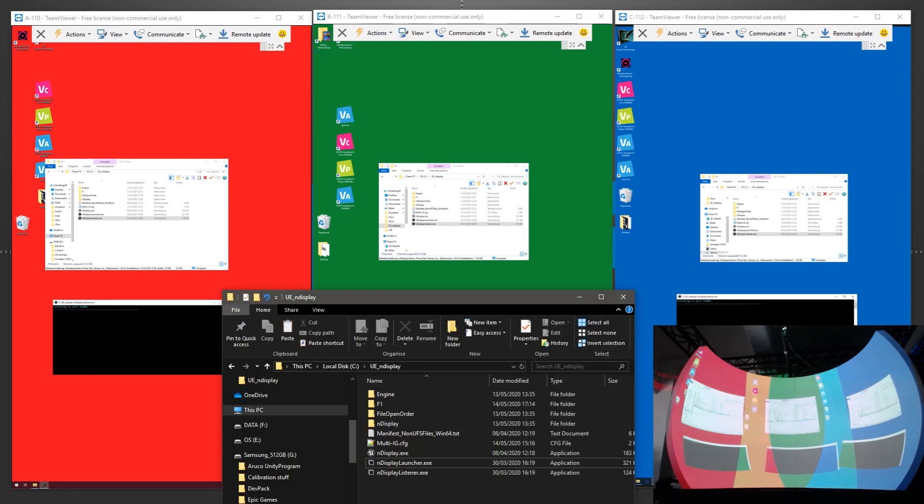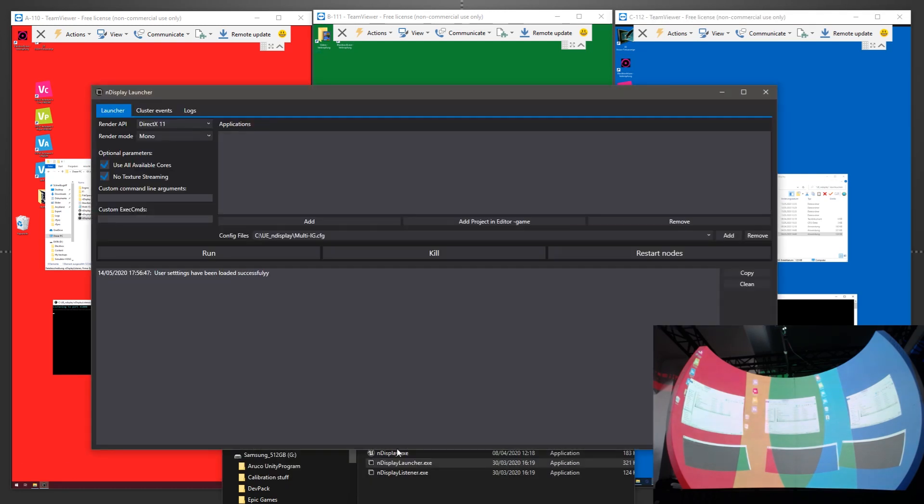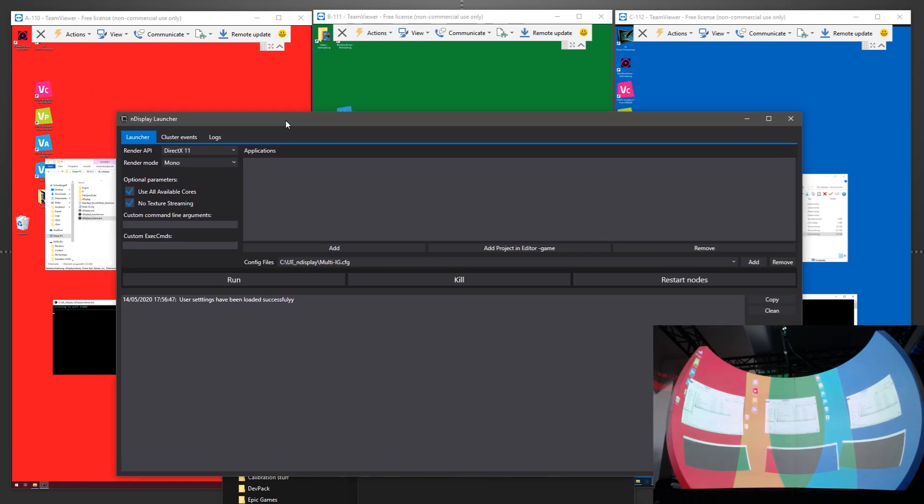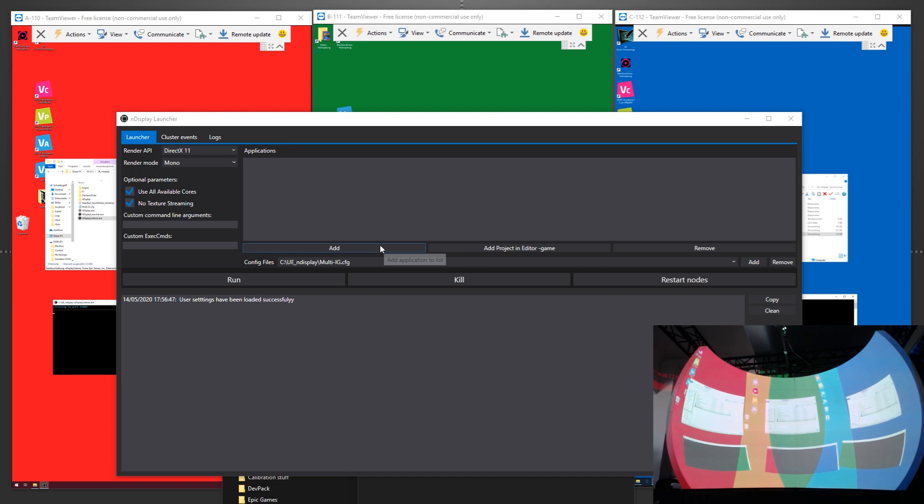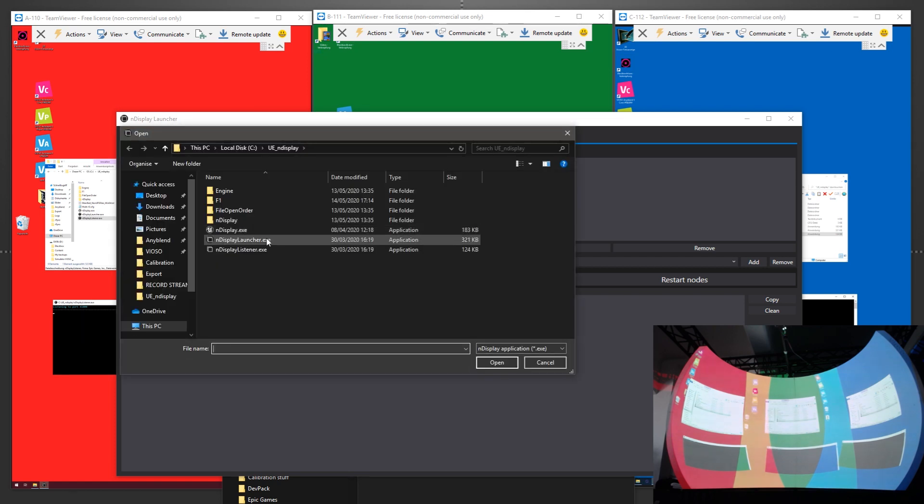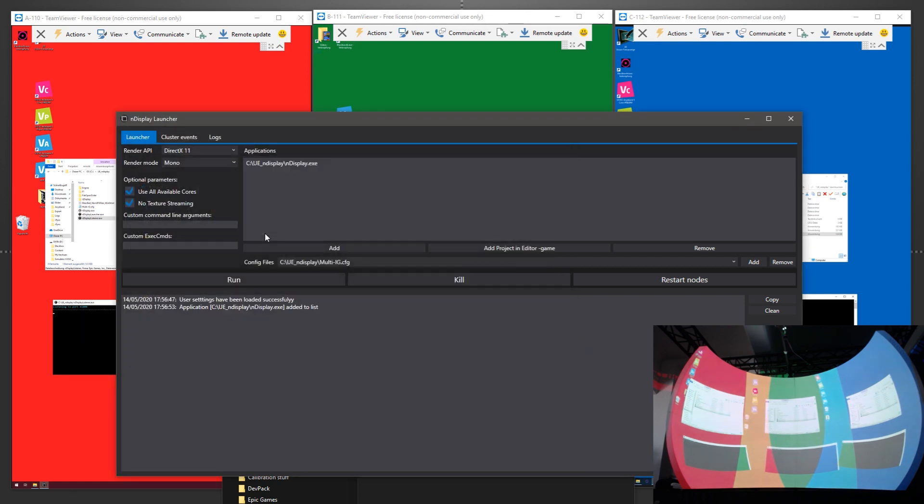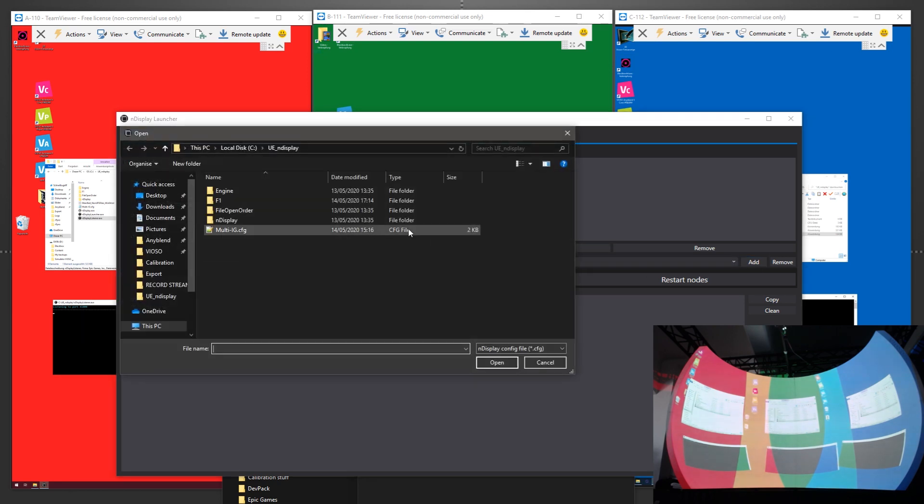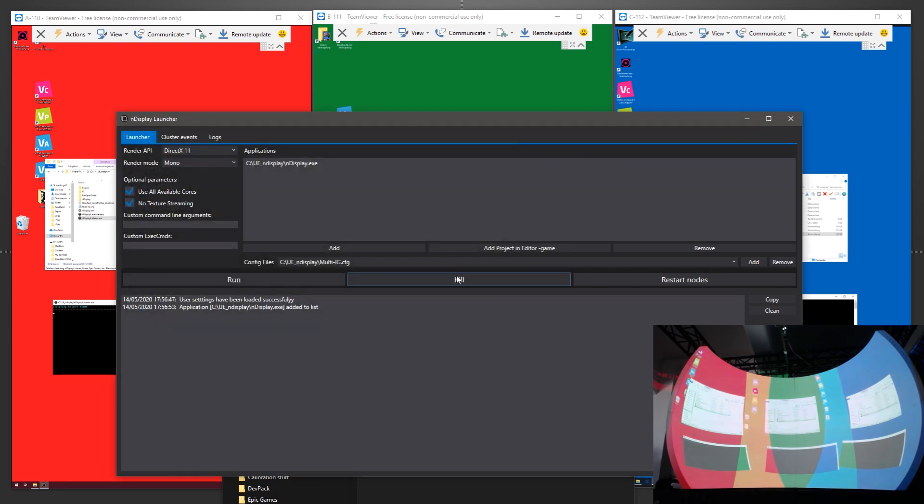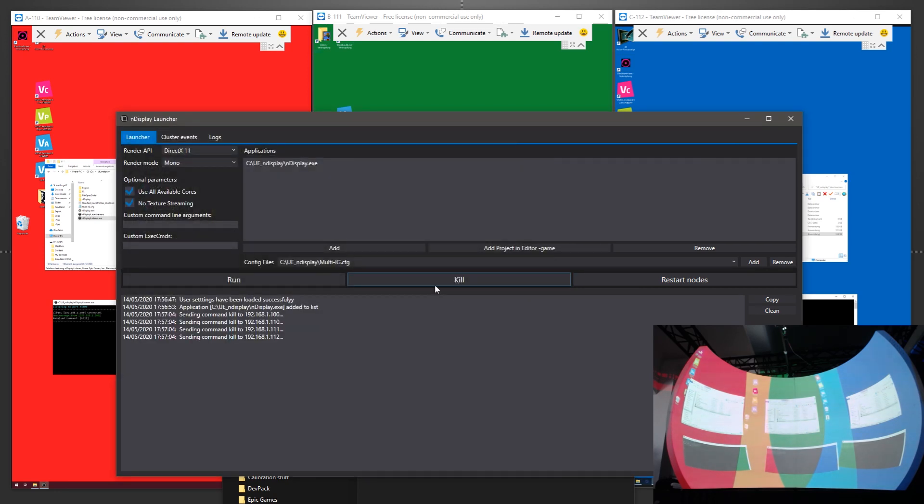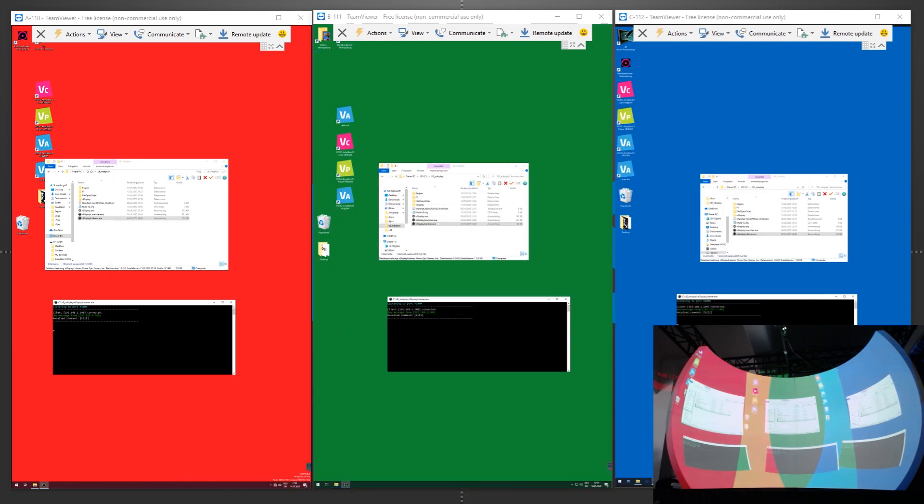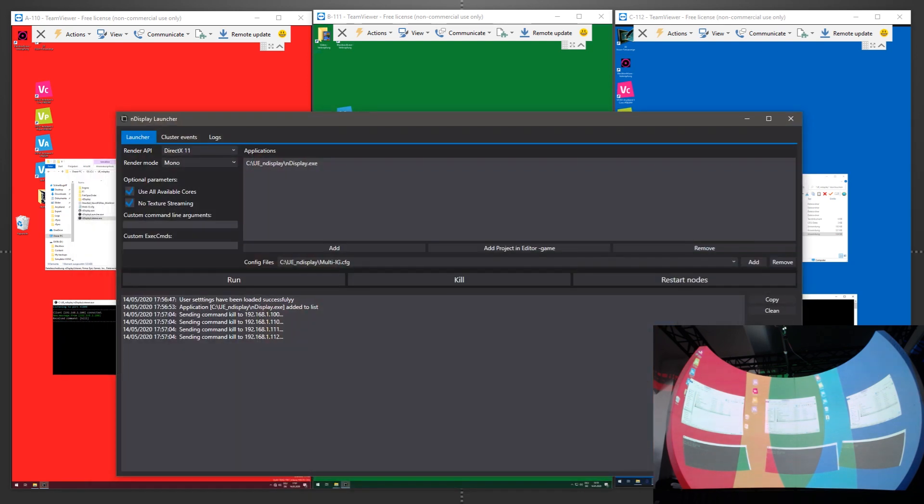On the master node, we open the launcher, add our application in the list, add the configuration file here, and we're all set. We send a quick kill command to check if we're properly connected. We see the response on each machine, so now we're ready to run the application.